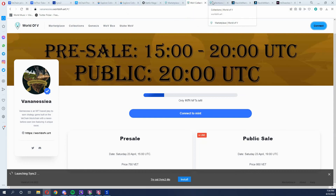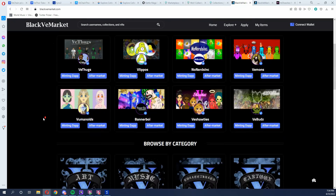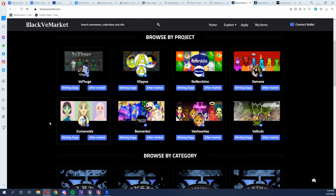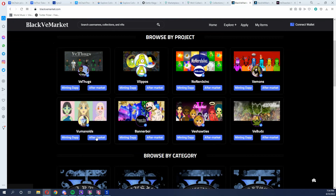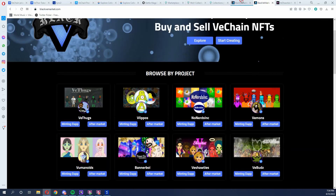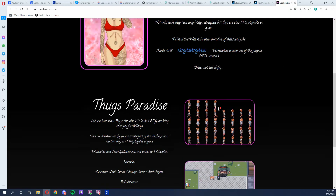The third marketplace for VeChain NFTs is Black V Market. This place gets a little overlooked, but it's another marketplace for the VeChain ecosystem where you can find other collections. If you're looking for some unique projects that are still solid, this is a place to go. Personally I'm a fan of the V-Shotties — that's one project I'm into. I've heard a lot of great things about No Nerd Inks and Vuminoids as well. To find a project you want on Black V Market, you go in and find it.